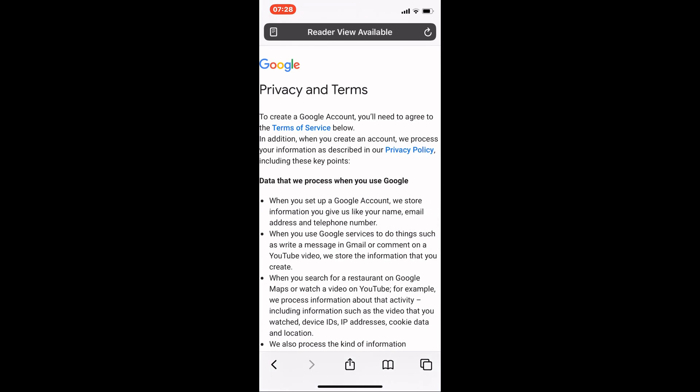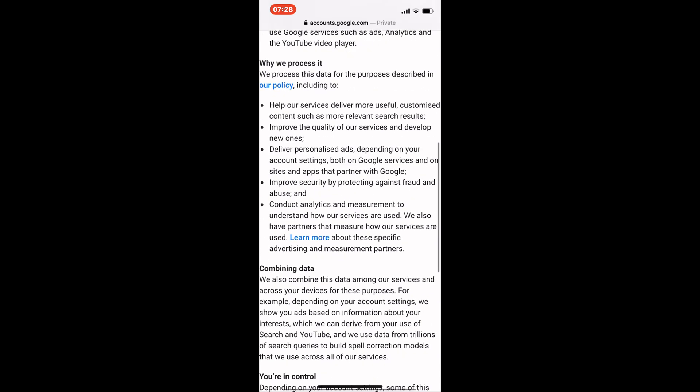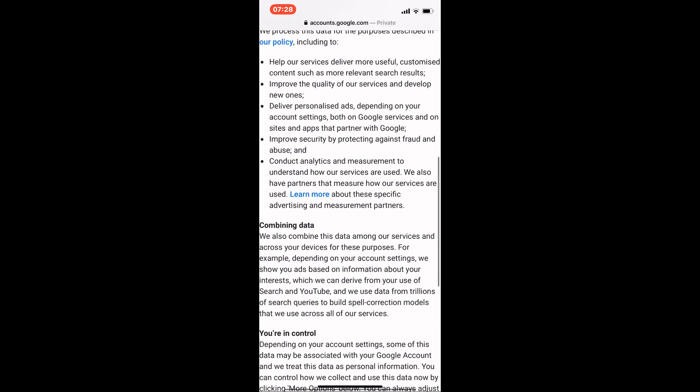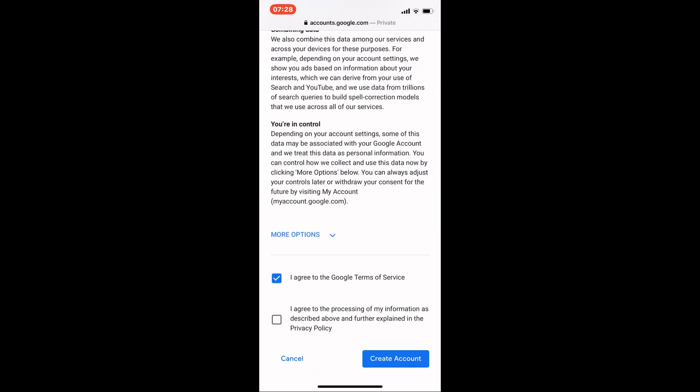You can read all the terms and conditions or not, it's up to you. Either way, if you want a Gmail account, you need to scroll down and check the two boxes at the bottom. Then tap create account and confirm.